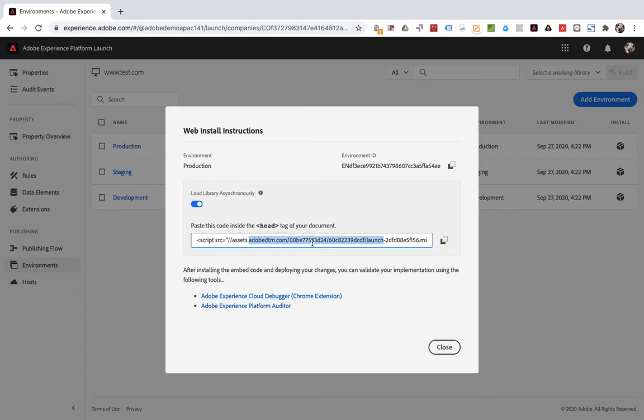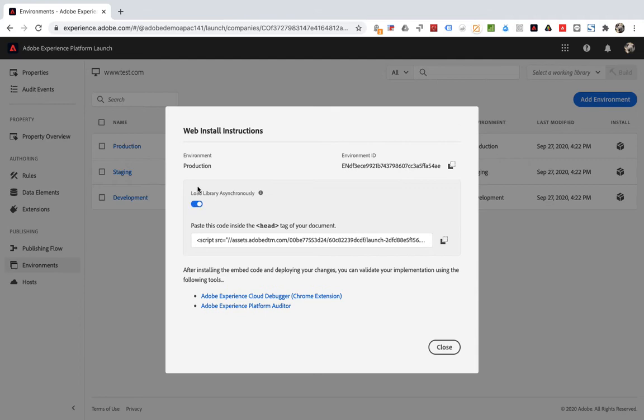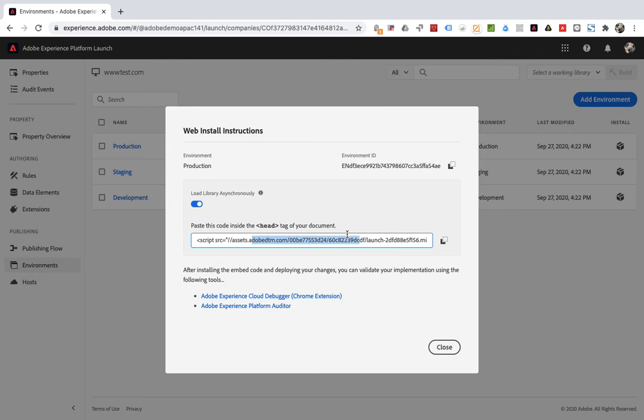This code is loaded asynchronously by default, but it will be loaded synchronously by clicking here. Generally, you should not modify it here. It is recommended to use asynchronous loading. This code needs to be deployed to all pages of the website, which is the head of the template page.